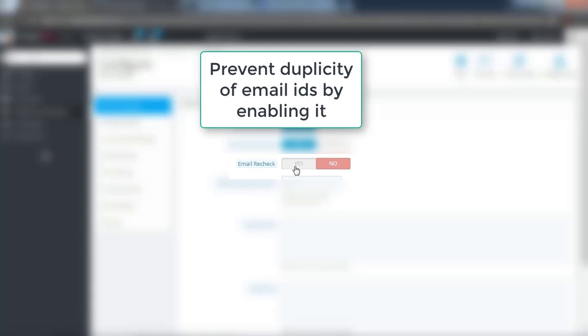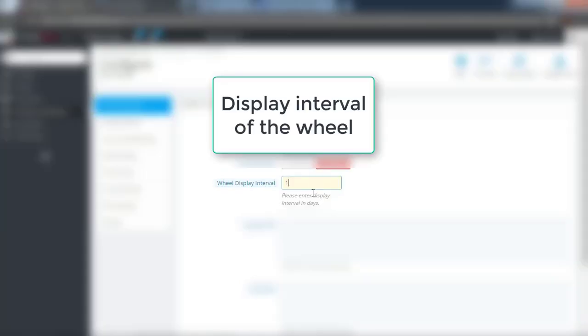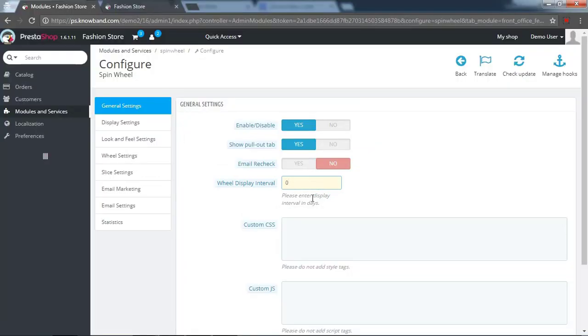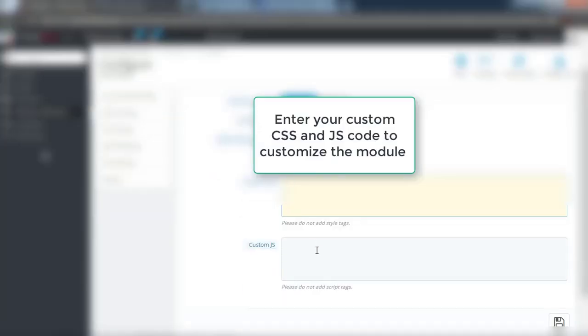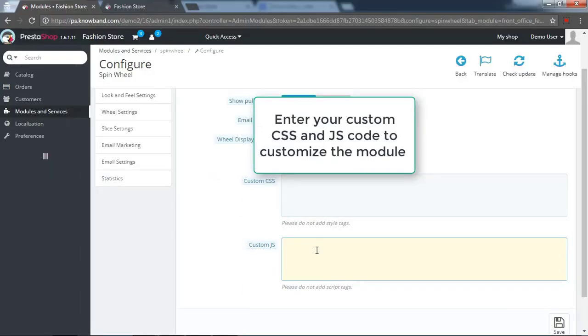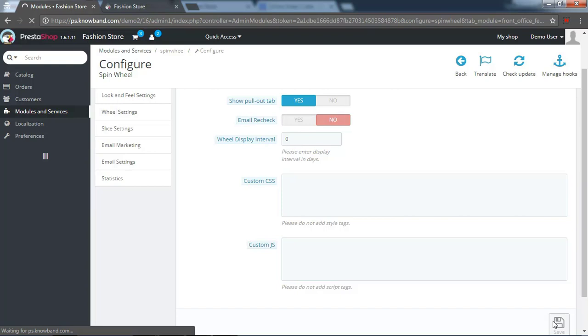Prevents the duplicity of email IDs by enabling it. Display interval of the wheel. Enter your custom CSS and JS code to customize the module. Save the changes which you have made in the module settings.